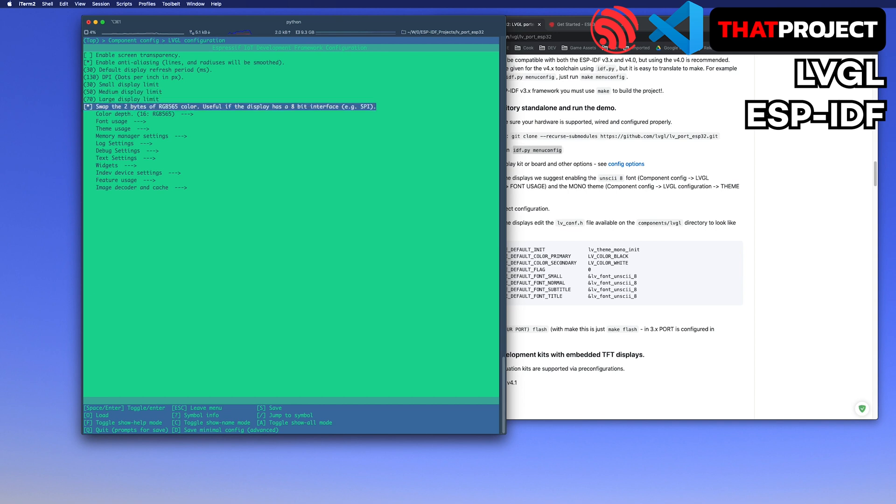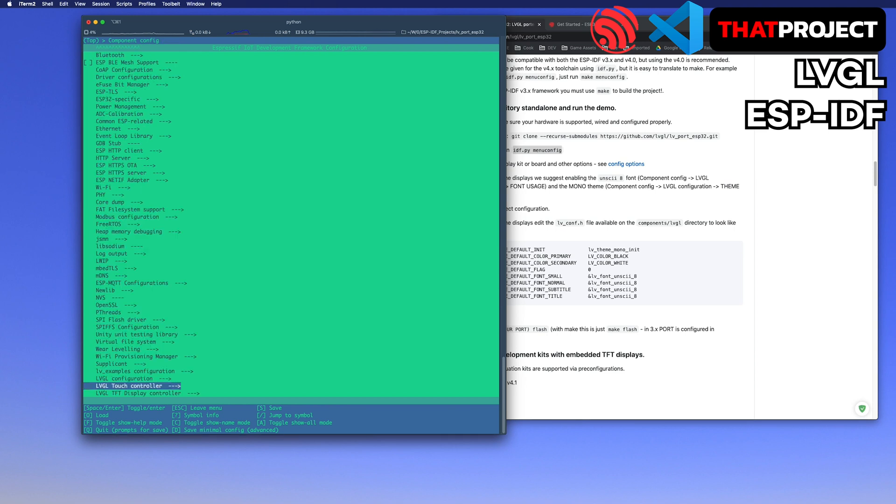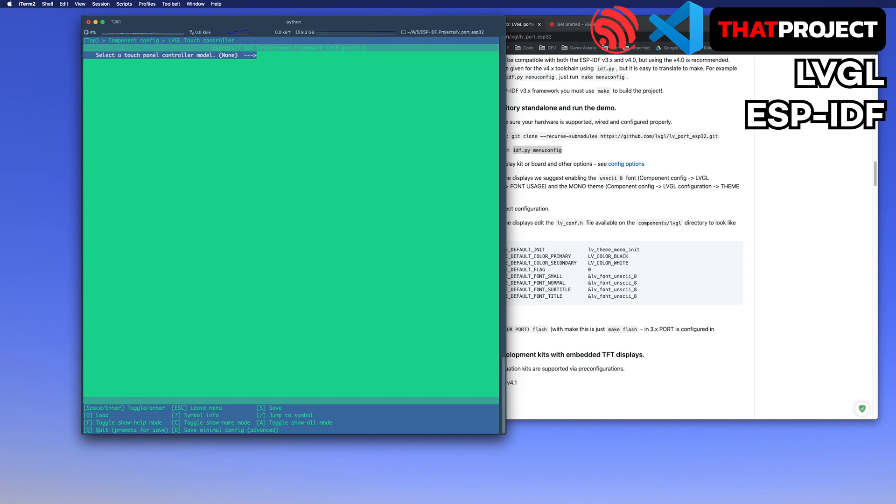Here, you can change the components of the LVGL including fonts, widgets, and LVGL settings. The third one is the touch controller. My display, ILI9488, has an XPT2046 touch controller.